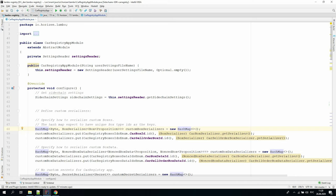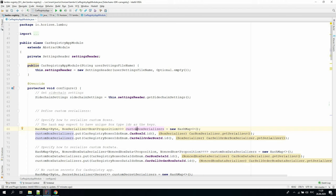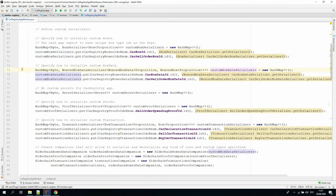In the Lambo Registry example, we defined two custom boxes: CarBox and CarSellOrderBox. We put these two items with the corresponding box type unique IDs into the custom box serializers map. We did the same for box data, proofs, and transactions.